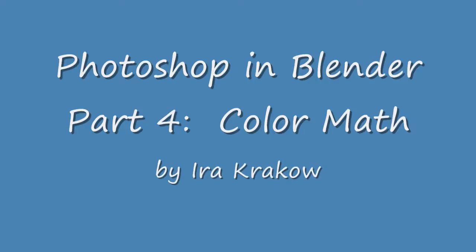In this tutorial I'll show how to adjust colors by separating the image into its red, green, and blue channels, and then using the math node, the map value node, and the color ramp node to add or subtract from each channel, and finally combining the channels back into the composited image.